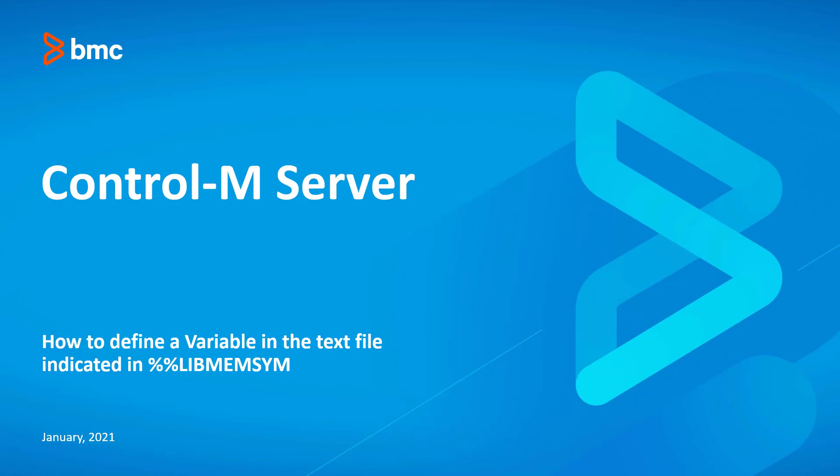Hello and welcome to the support video for Workload Automation video series. In this video, I will demonstrate how to configure variable lists using the special variable called libmem-sim.